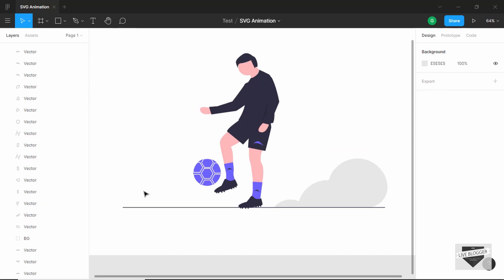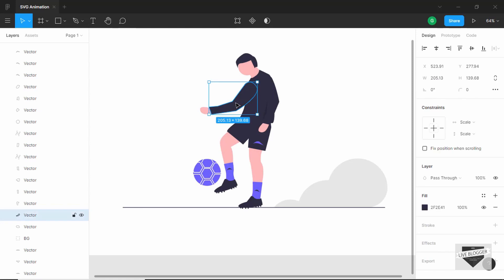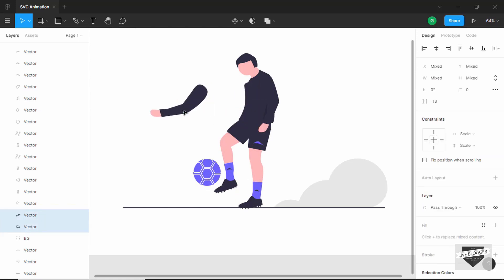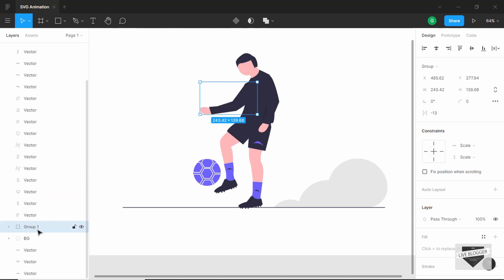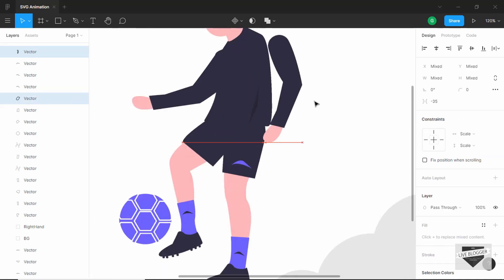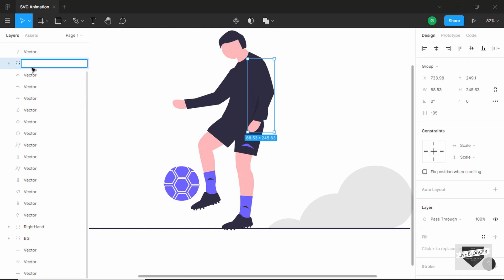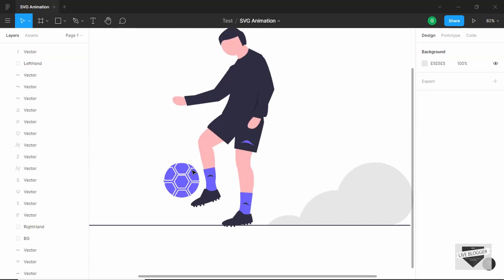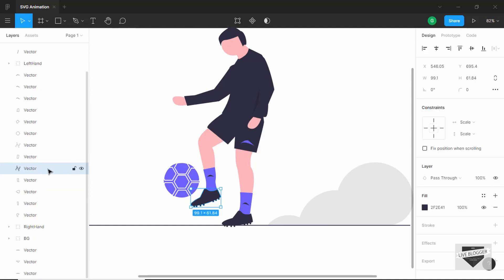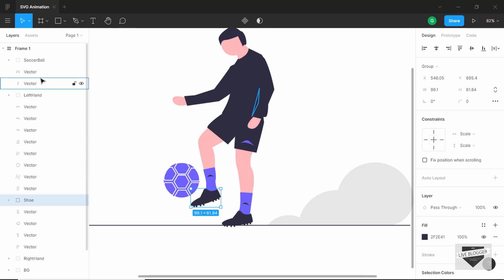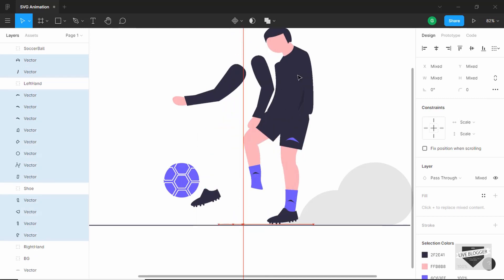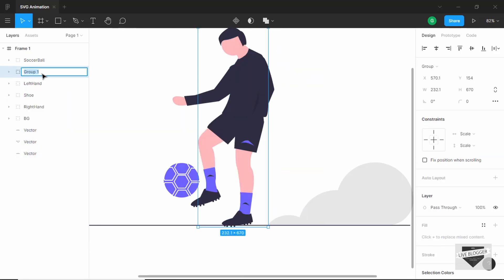Next, group the hands. We need to group both hands separately because they have different animations. Select the right hand elements, press Ctrl+G, and name it 'right hand'. In the same way, select the left hand, press Ctrl+G, and rename it 'left hand'. Then select the shoe elements, press Ctrl+G, and name it 'shoe'. Finally, select everything else, group it, and name it 'body', then delete any extra elements.